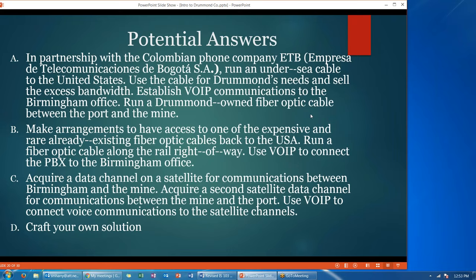The question is how would you propose to make the necessary connections that Drummond wants? Here are some potential answers. Option A: in partnership with the Colombian Phone Company, they could run an undersea cable to the United States, use the cable for Drummond, and sell the excess bandwidth. They could establish VoIP communications to the Birmingham office and run a Drummond-owned fiber optic cable between the port and the mine. Option B: make arrangements to have access to one of the expensive and rare already existing fiber optic cables back to the U.S.